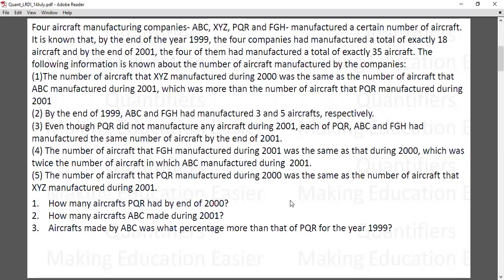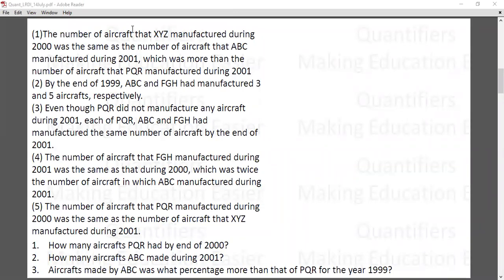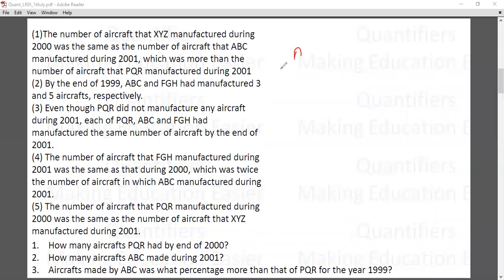There are some conditions we will work upon. The best way to present our data in DILR is to make a matrix — this is one of the finest ways to present network data. The four companies are ABC, FGH, PQR, and XYZ.